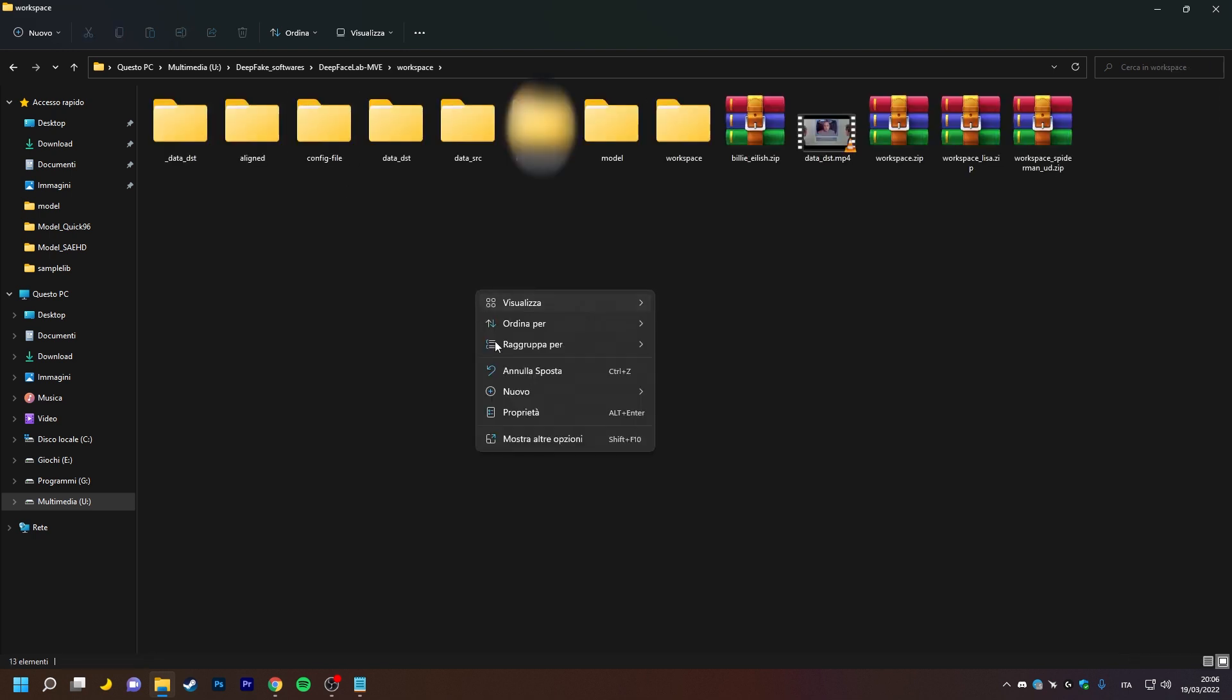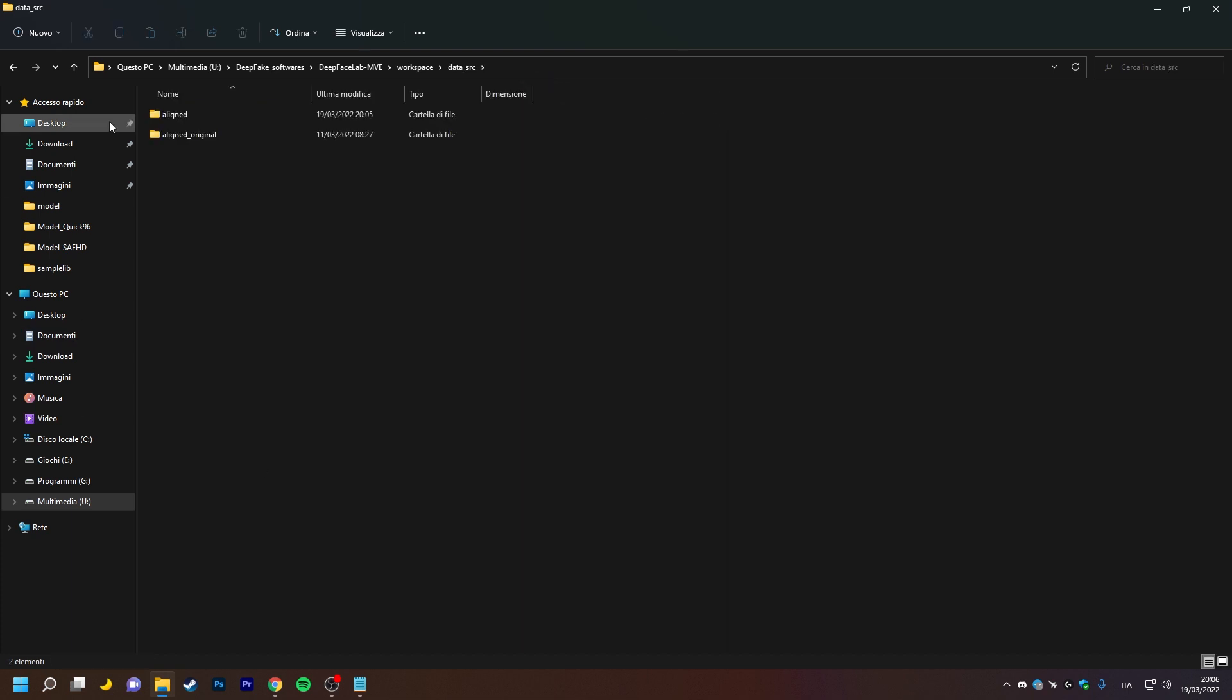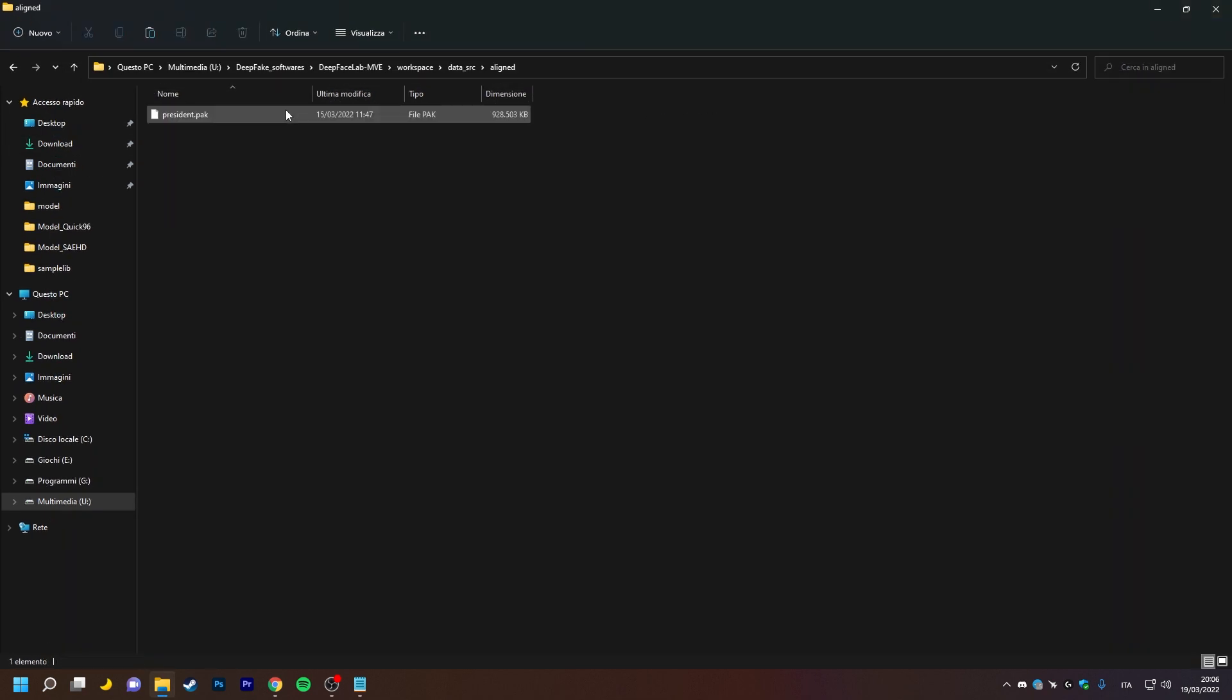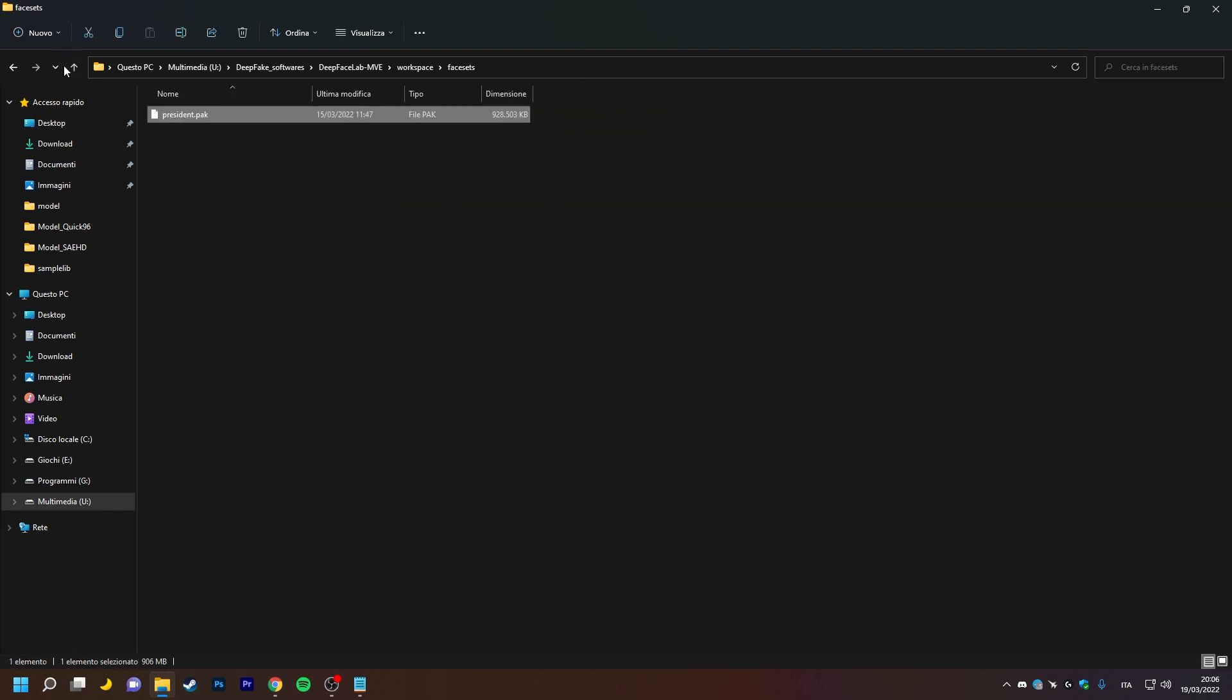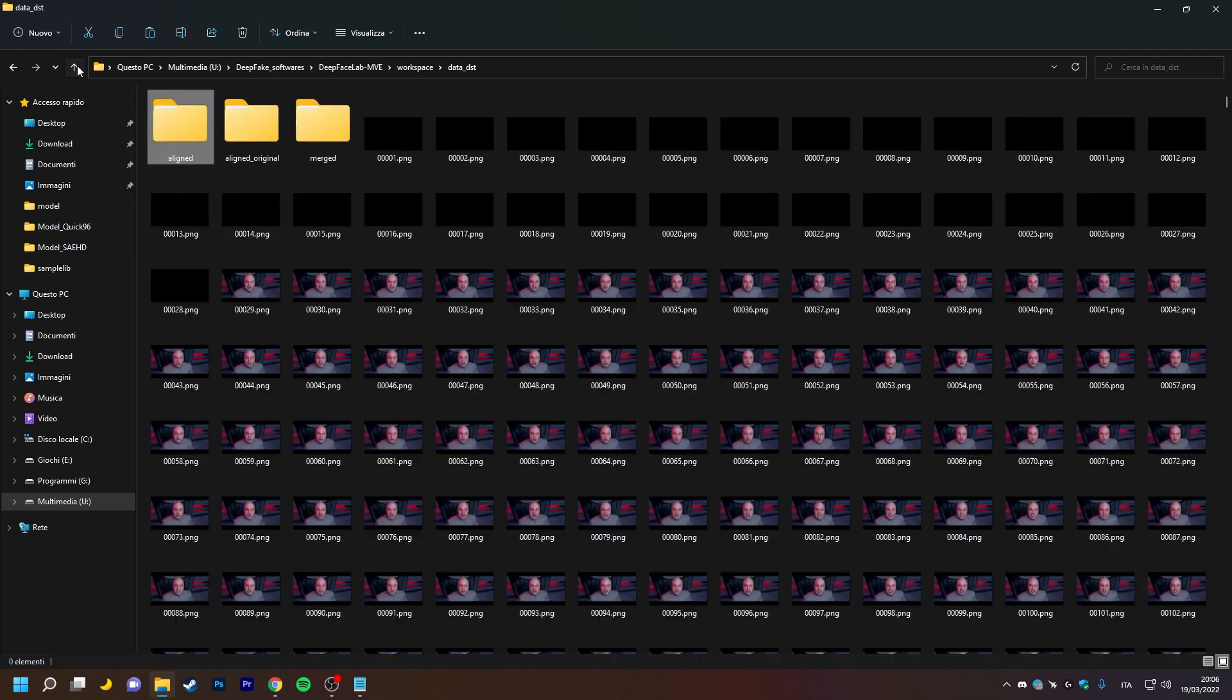First, we create a new folder in workspace and call it, for example, face-sets. Then we go into the aligned folders and cut the files of our face-sets to put them inside the face-sets folder.